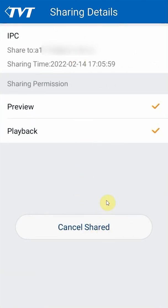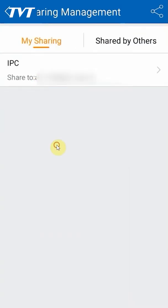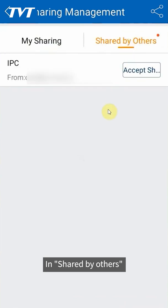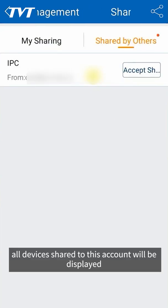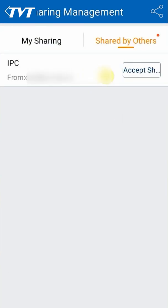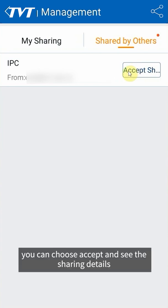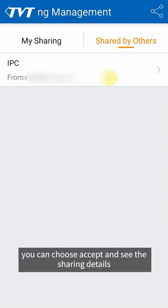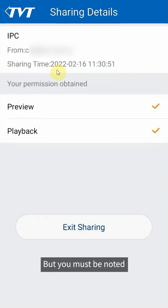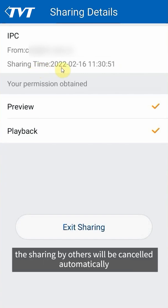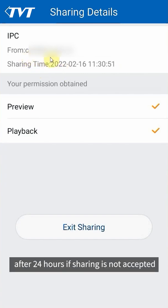In shared by others, all devices shared to this account will be displayed. You can choose accept and see the sharing details. But you must be noted the sharing by others will be cancelled automatically after 24 hours if sharing is not accepted.